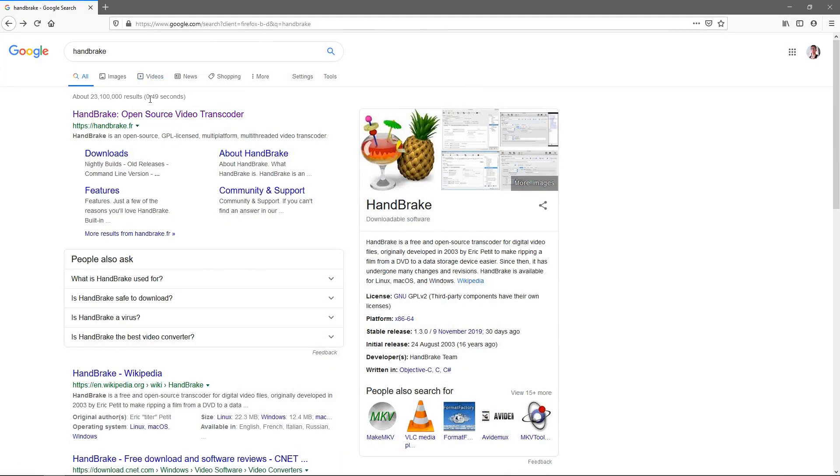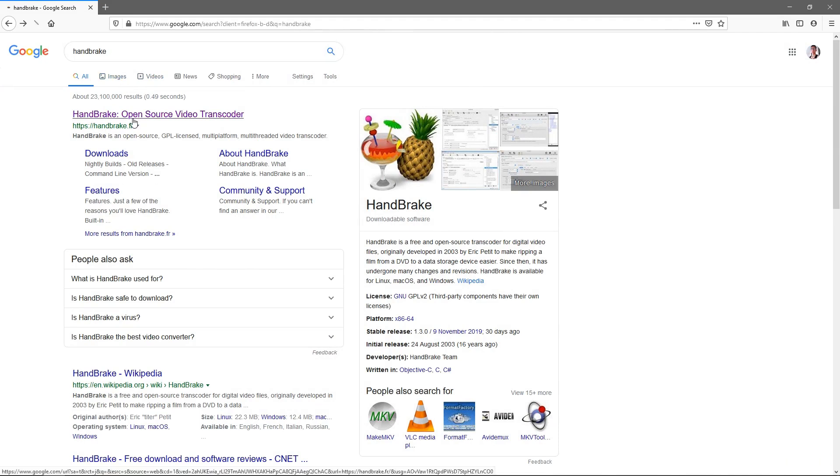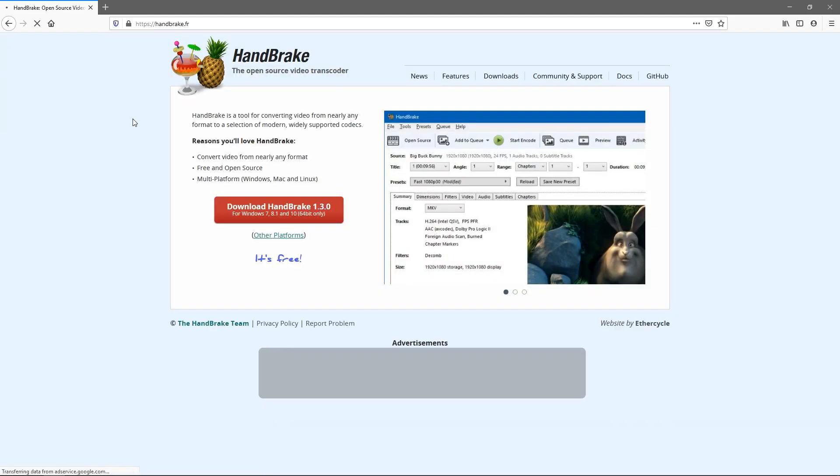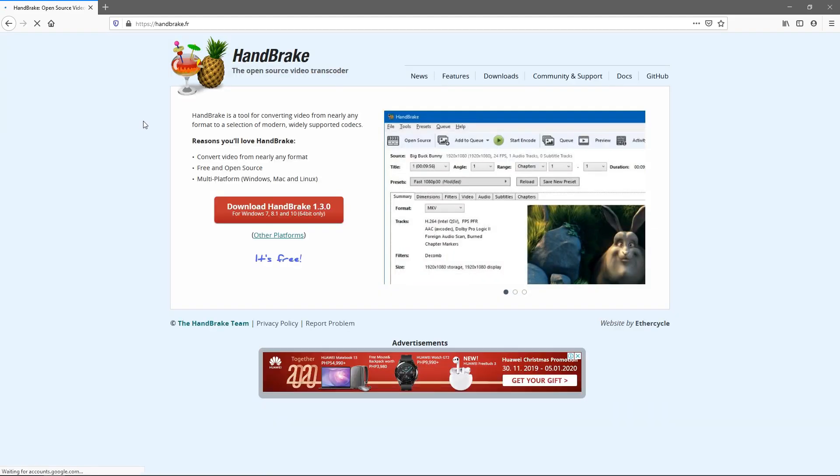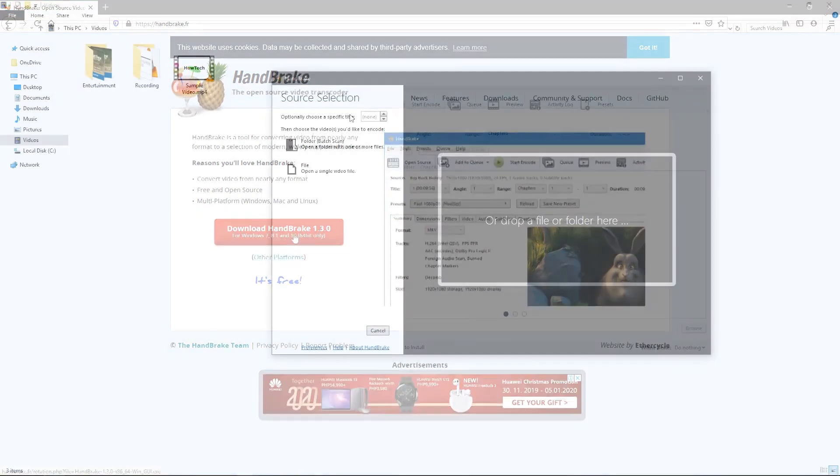Handbrake is one of the easiest and best programs out there for video compression. It's also free and open source. Simply search up Handbrake and click this first link here or you can go to handbrake.fr and download it.